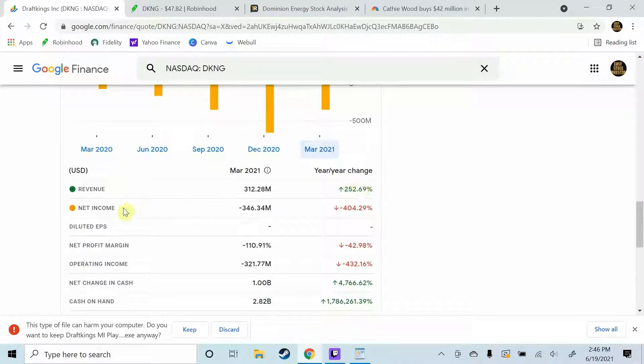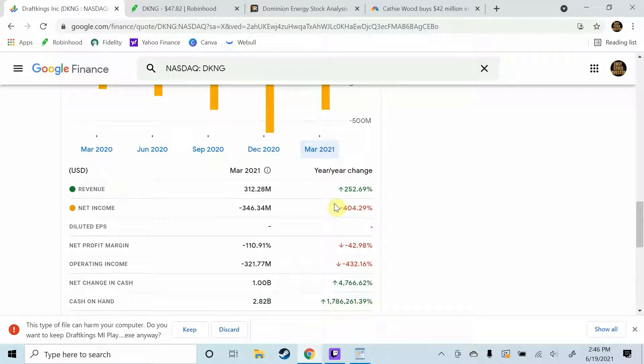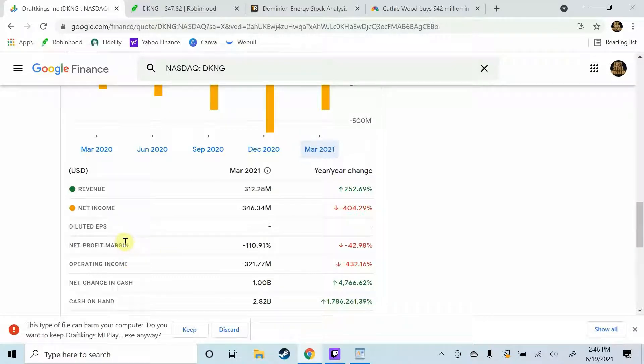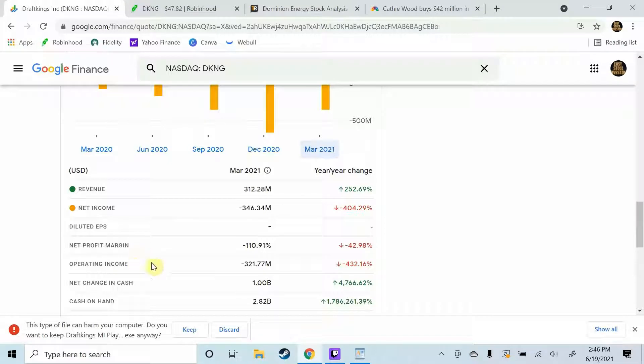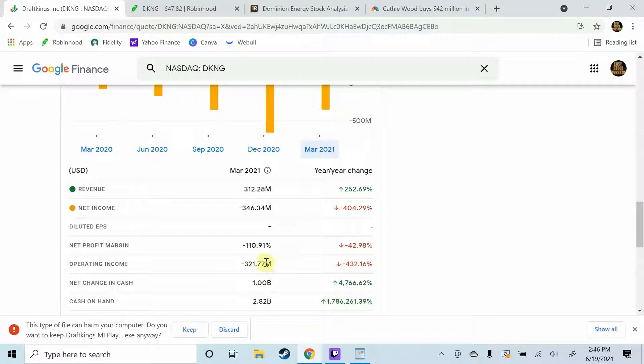Now net income is down but that's because of advertising and everything they've had to put in to make this thing work. Net profit margin is down which goes with net income. Operating income, see this is where it all, this is where they got hit right here, operating income.